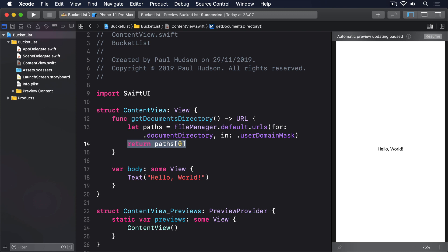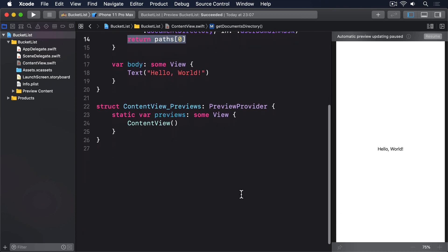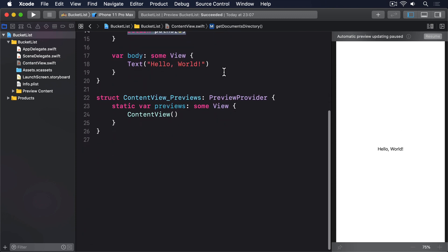To put all this code into action, we're going to modify the default text view of our template so it writes a test string to a file in the documents directory, reads it back into a new string, then prints it out—the complete cycle of reading and writing data. Change the body property of content view to this.